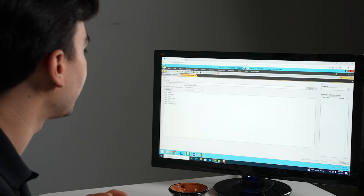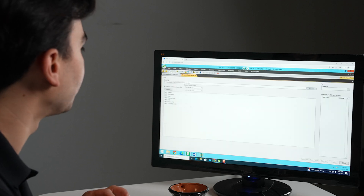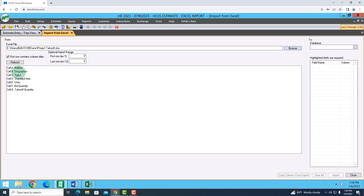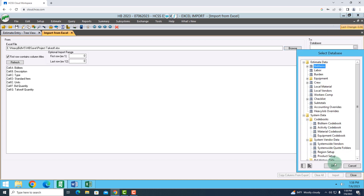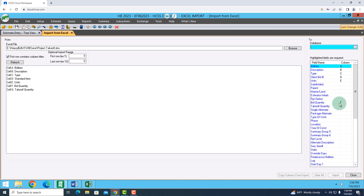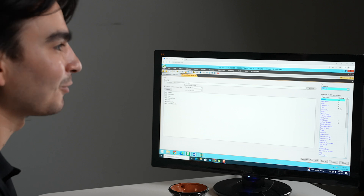If I like that, I'll go ahead and minimize it, and you'll notice that those cells already came through into HeavyBid. Cell A was for my bid item, B was for the description, so on and so forth. I can say what items I want to bring in from that Excel sheet, and you'll notice that they're already mapped on the right-hand side. This is one of those scenarios where you set it up once and it's done for your future.